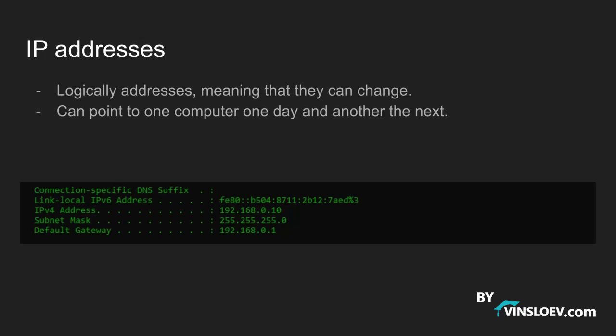As you see in the picture right here we have different IP addresses. We have our IPv4 address which is this one right here and we have our IPv6 address right here. And as you see there is a clear difference between the two of them. We are going to see what that difference is.